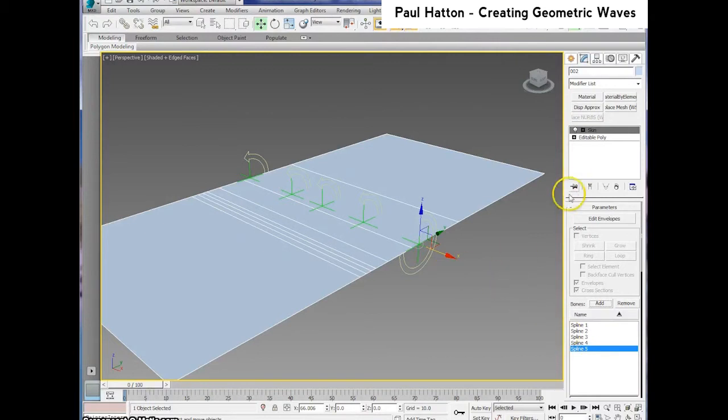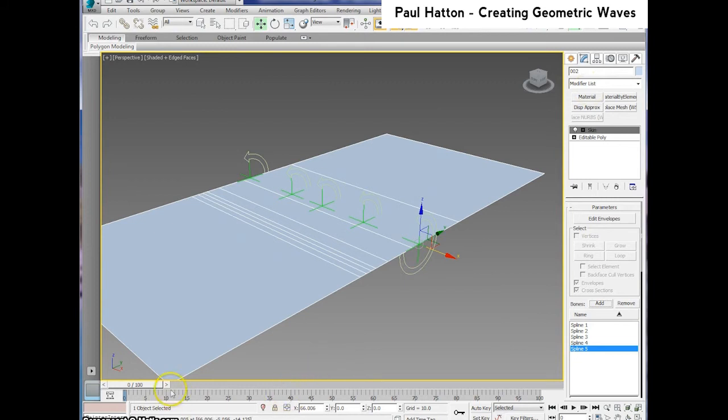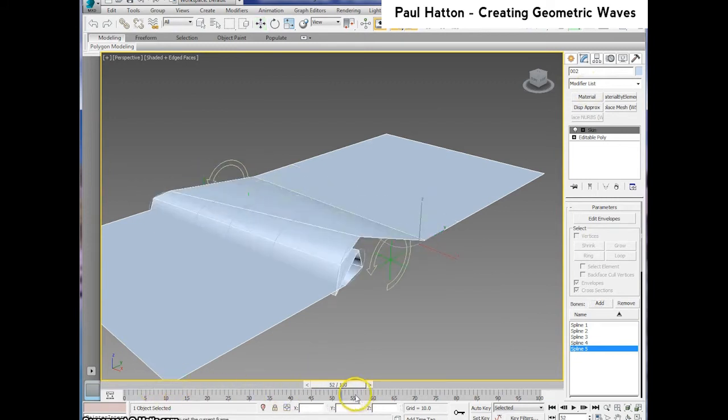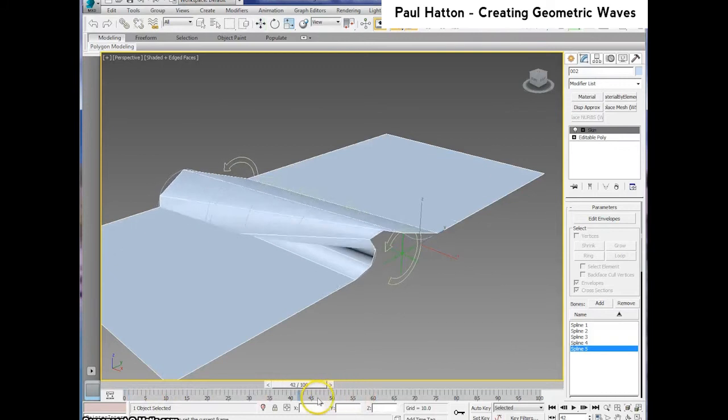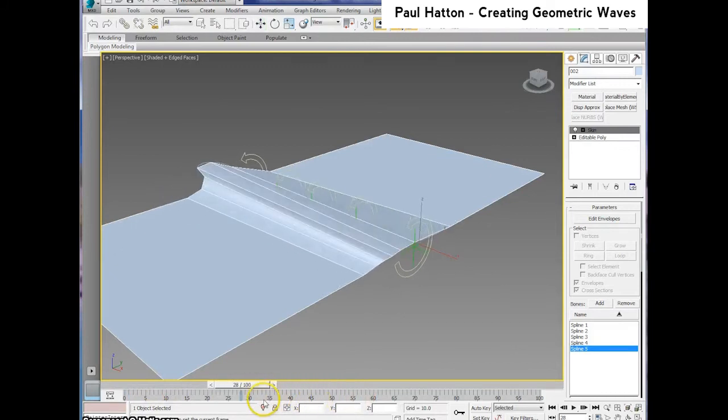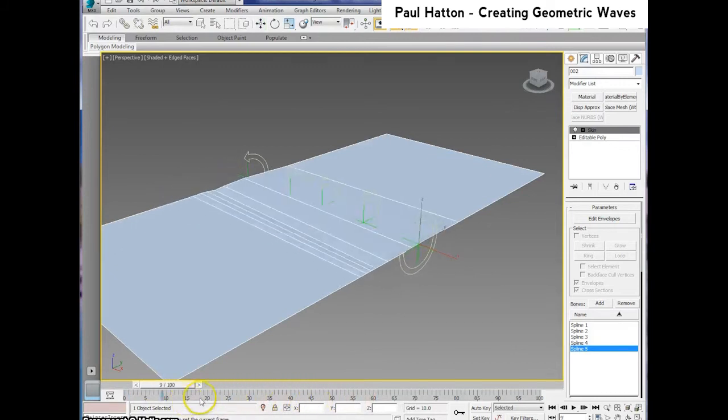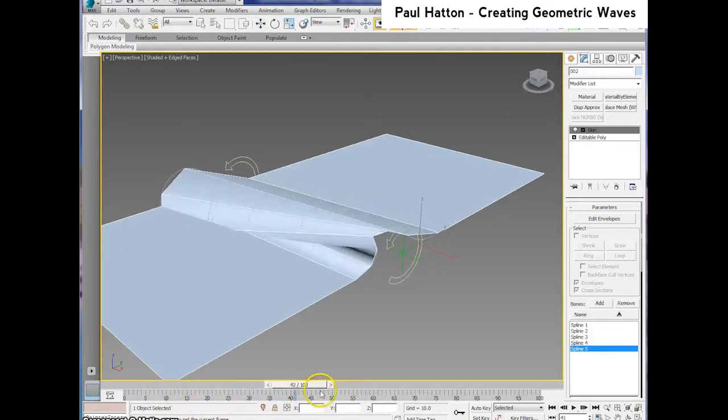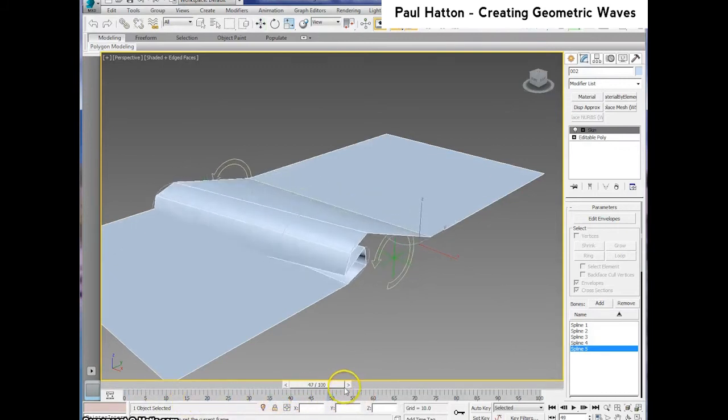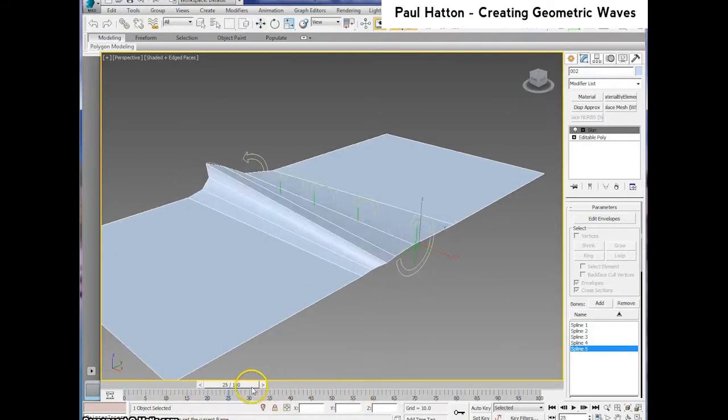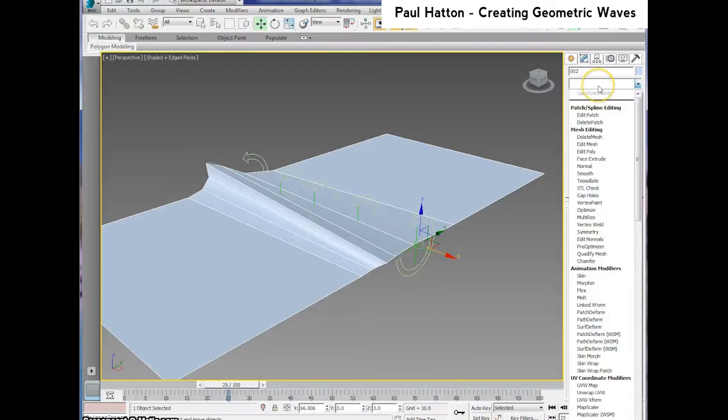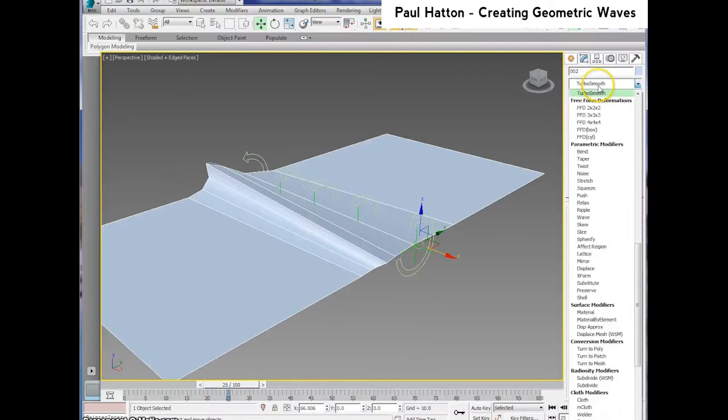If we go to the timeline and scrub through it, as you can see here now it's morphing over time between the different curve profiles, which is brilliant. That's exactly what we wanted.